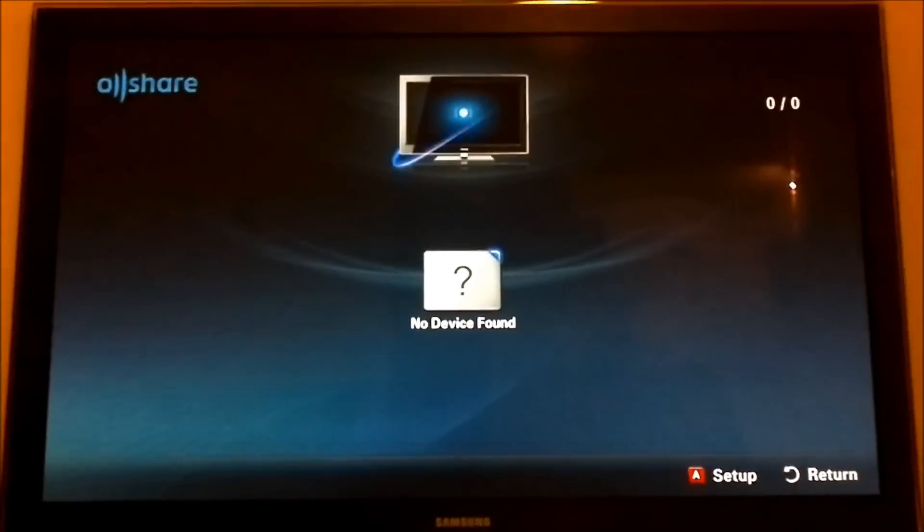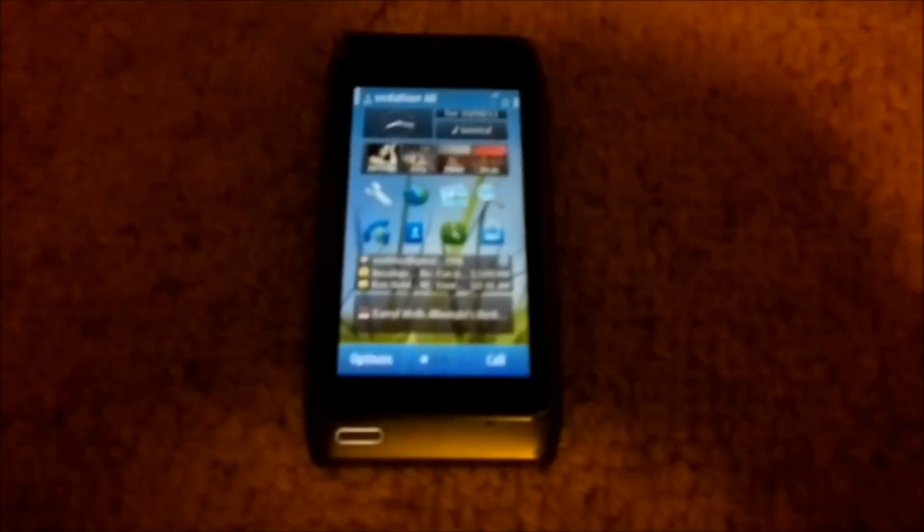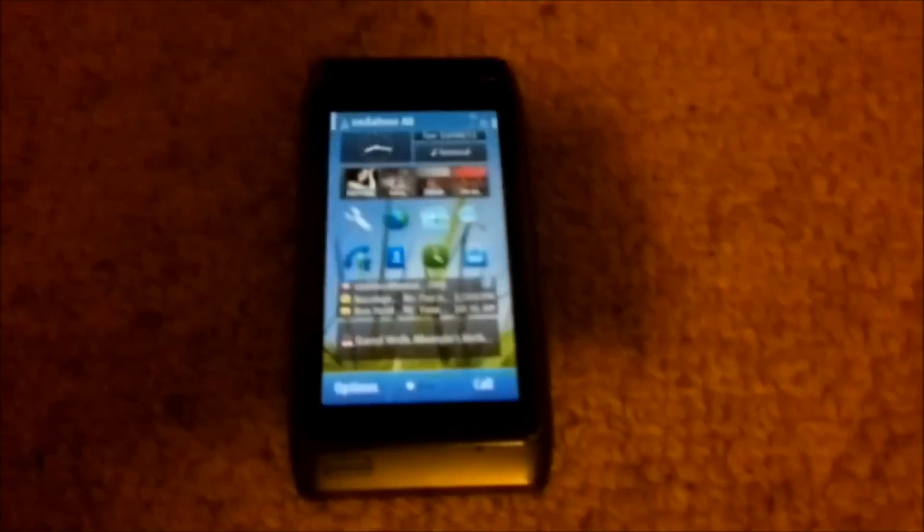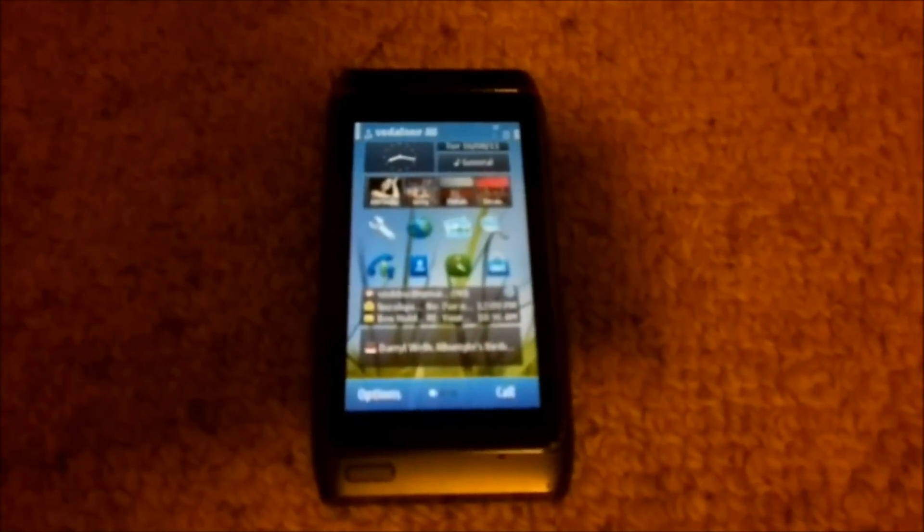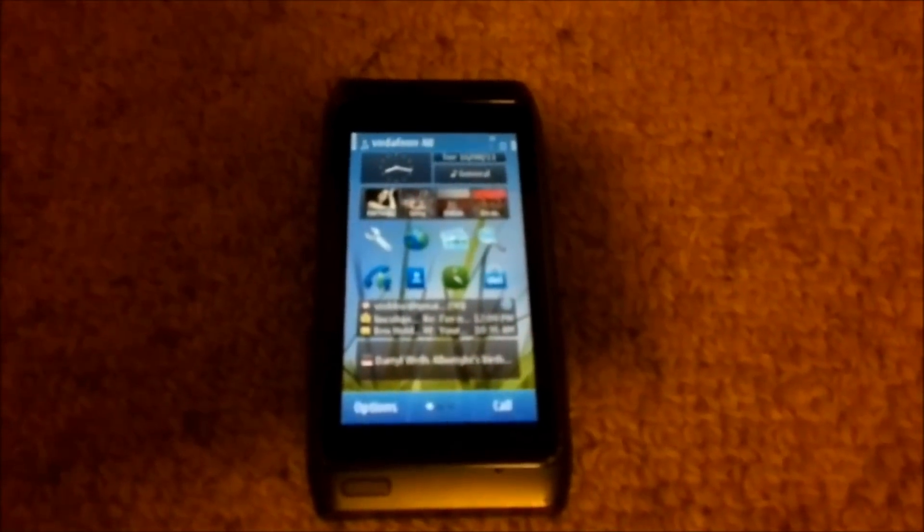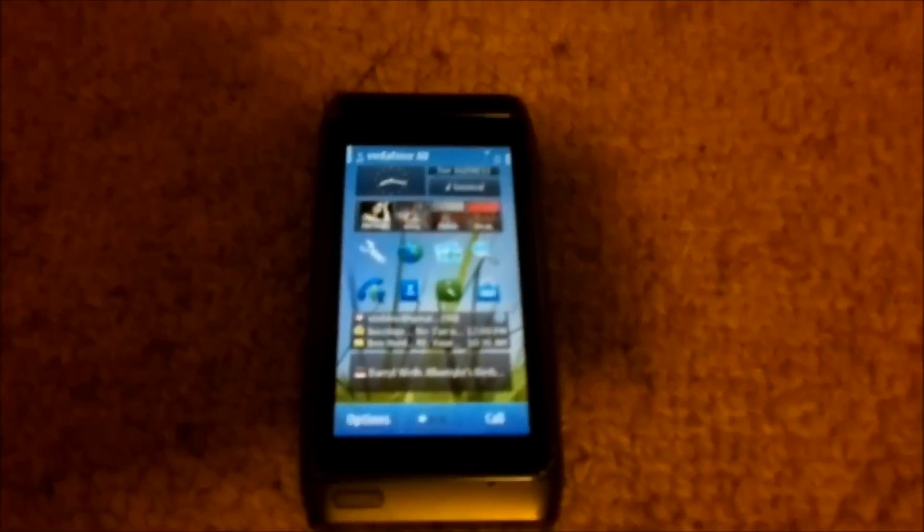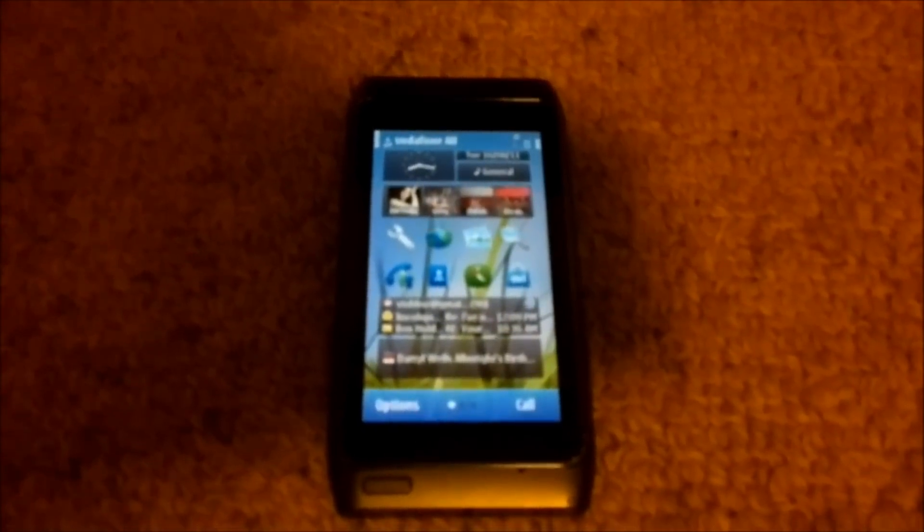So this is an app that can be found in Nokia Beta Labs. It's pretty cool. What it does is it allows you to stream media being video, audio and photo directly to your TV.